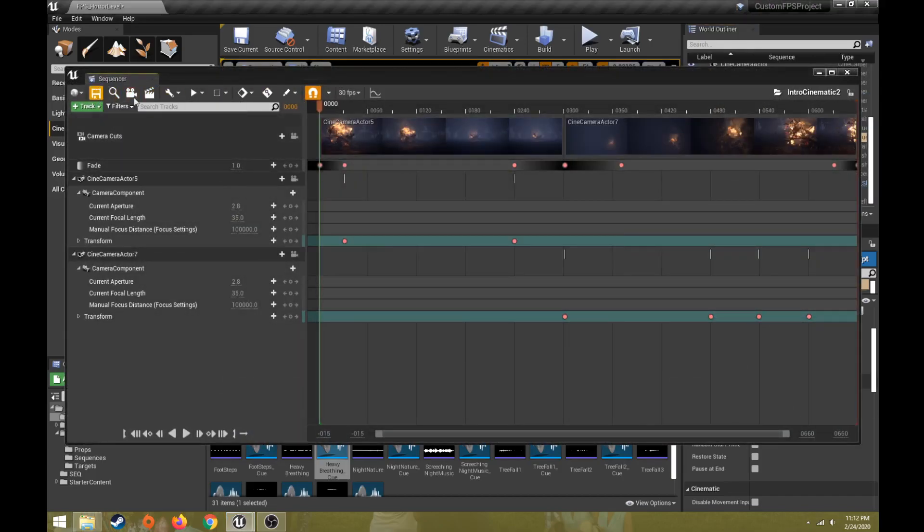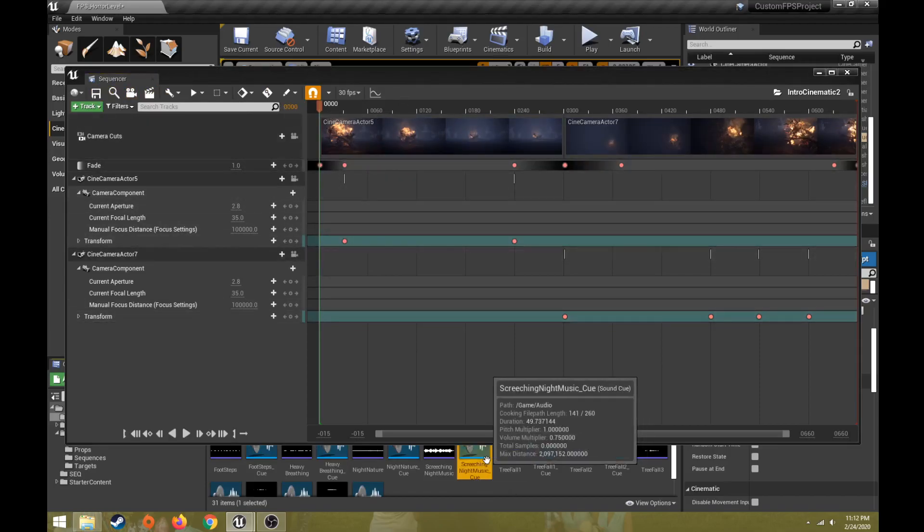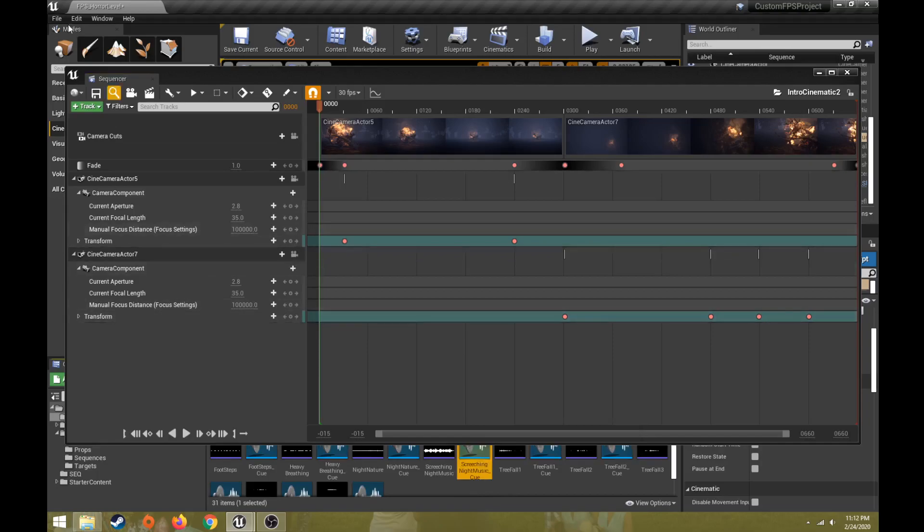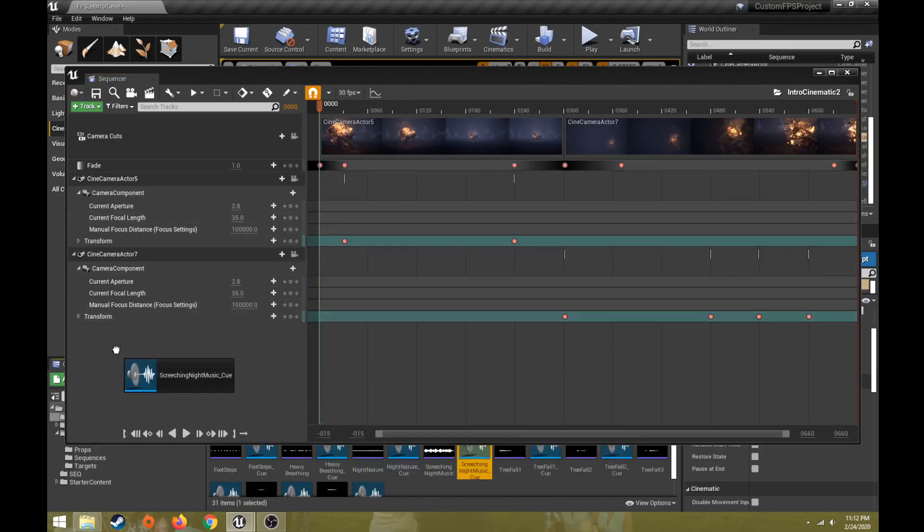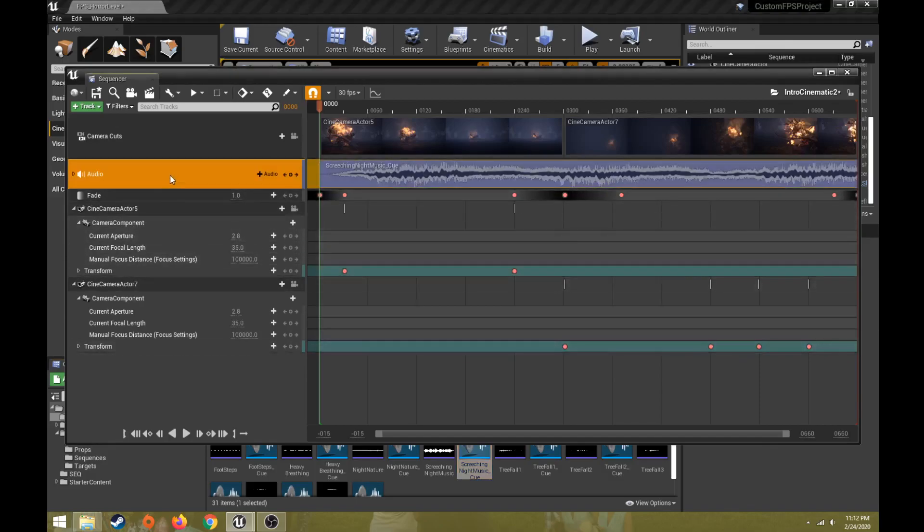With that screeching night music, I can do add track or I can just simply drag that music. This is a sound cue. This is an audio wave. This is a sound cue. I can drag that sound cue in and that will add it to my track.